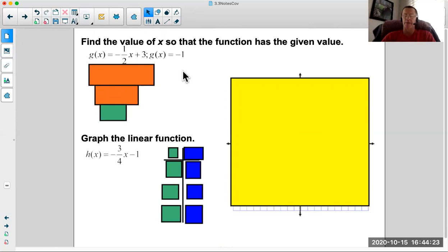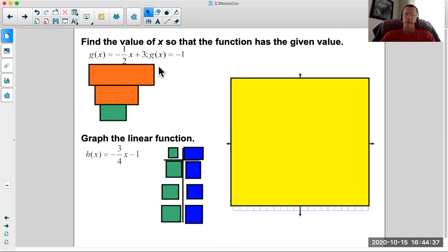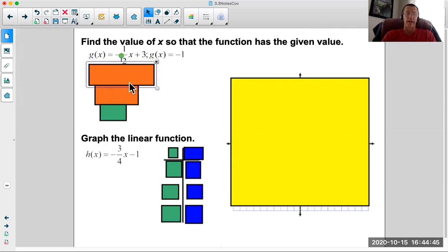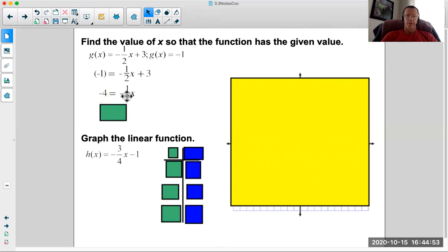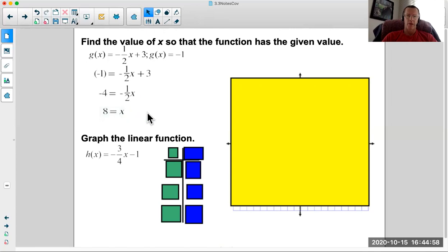Find the value of x for which the function has the given value. They told us g of x equals negative 1, and we want to find x. Remember g of x is essentially y — plug in negative 1 for g of x and solve for x. Subtract 3 from both sides, then multiply by the reciprocal of negative one-half, which is negative 2, and you get x equals 8.